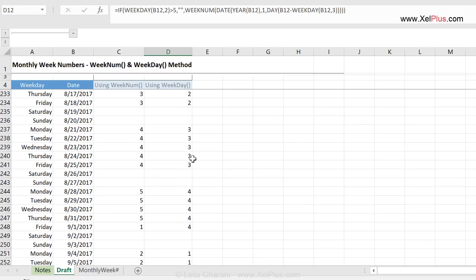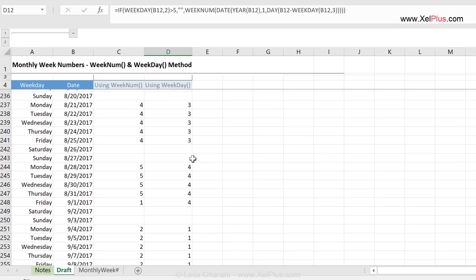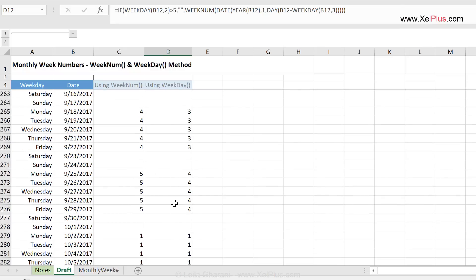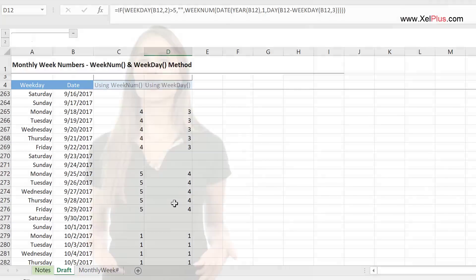So these were my two versions of getting monthly week numbers that you can use in your reports. If you like this video, don't forget to leave a thumbs up, and why not subscribe to my channel for updates when new videos like this one come out.